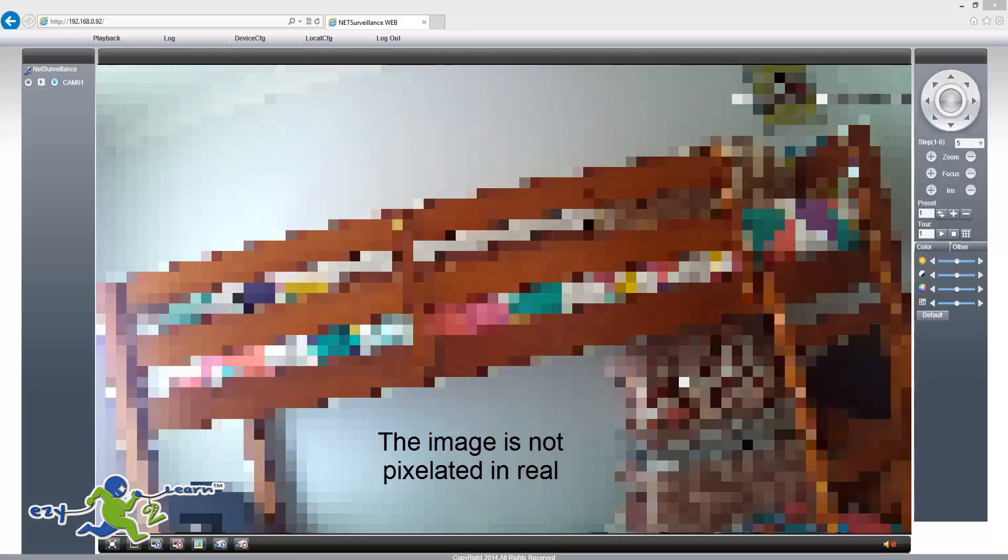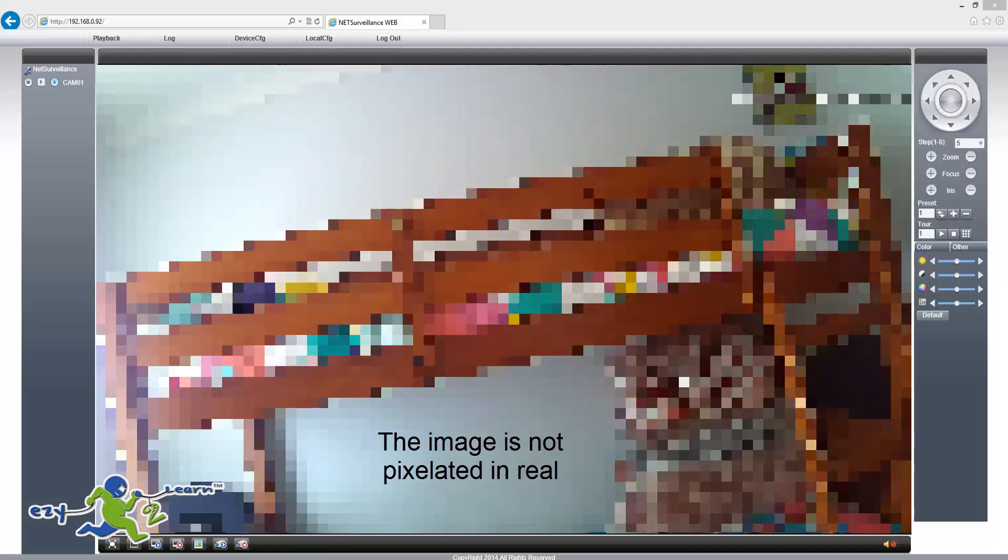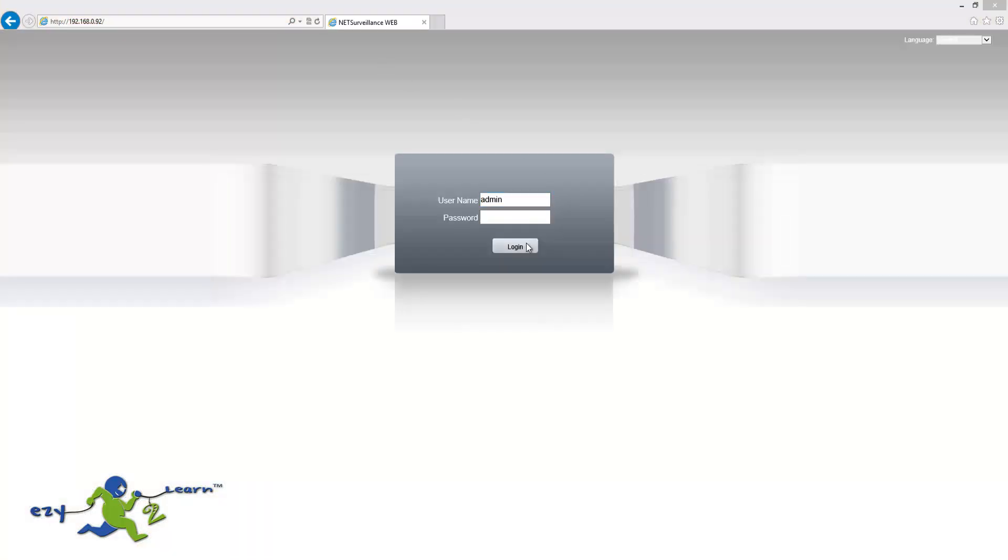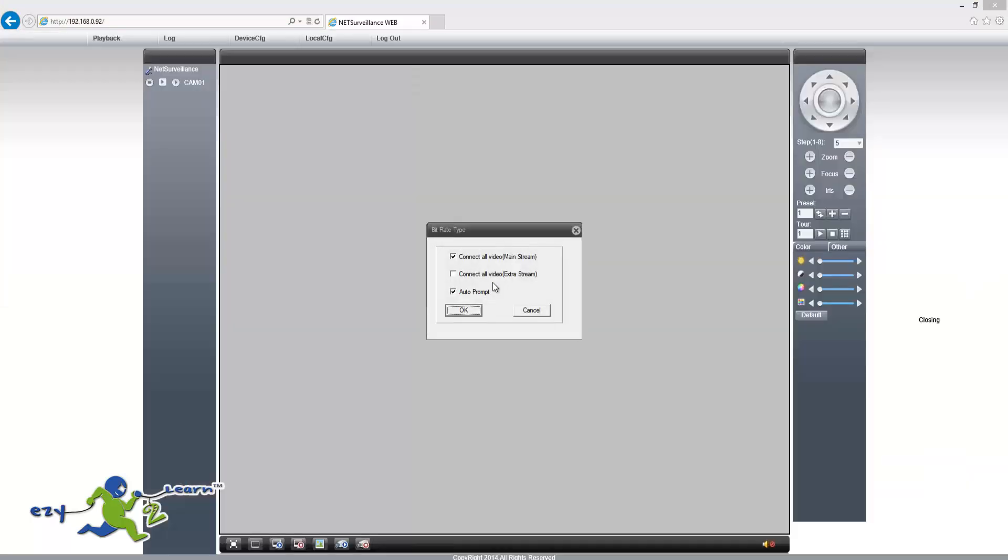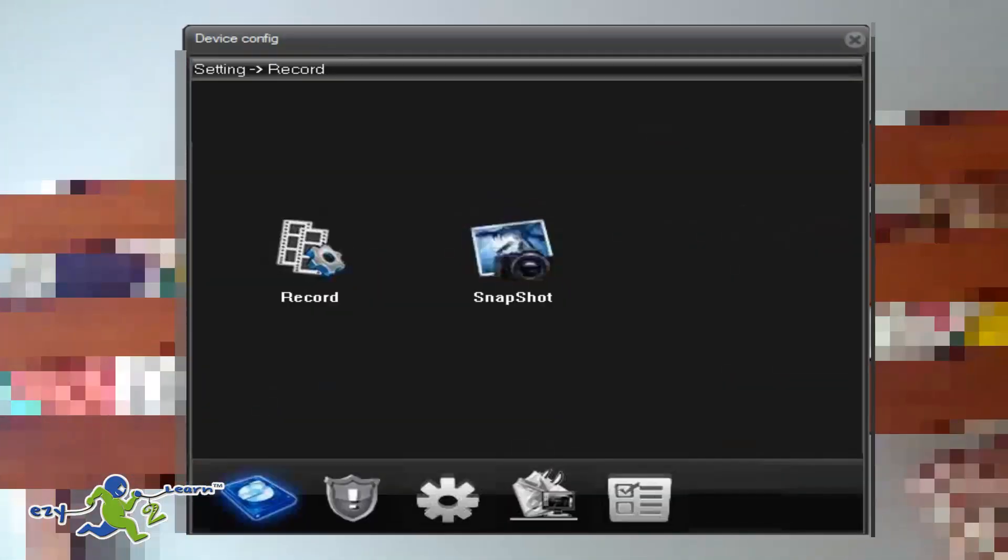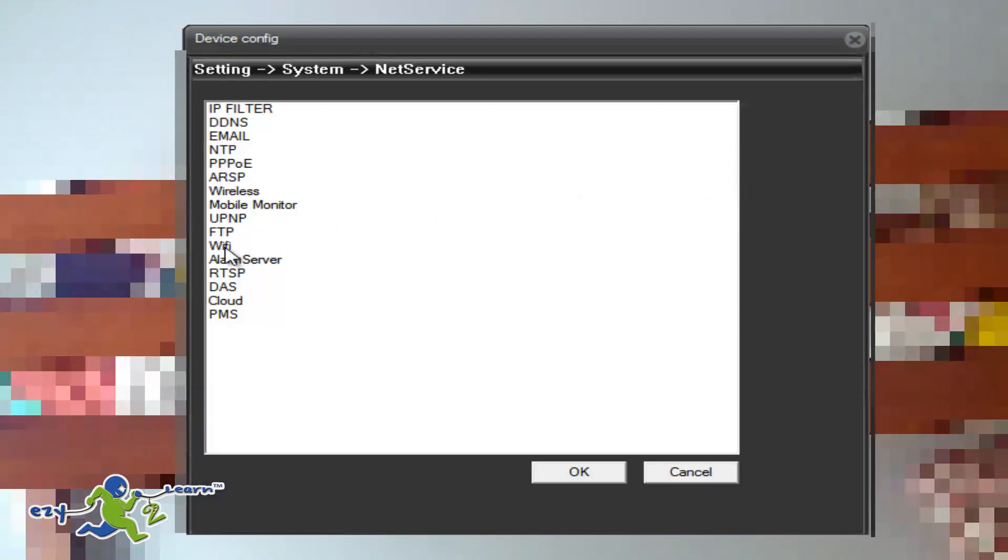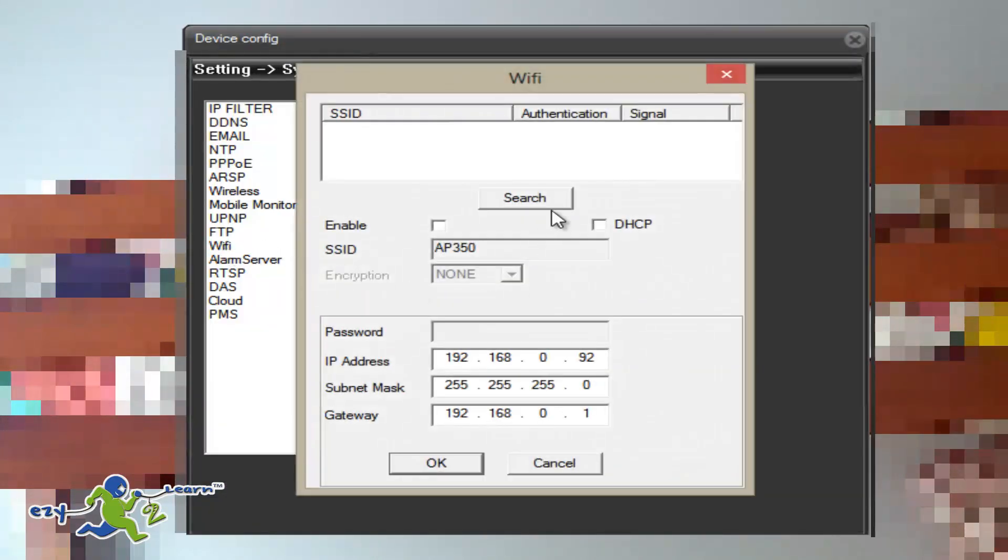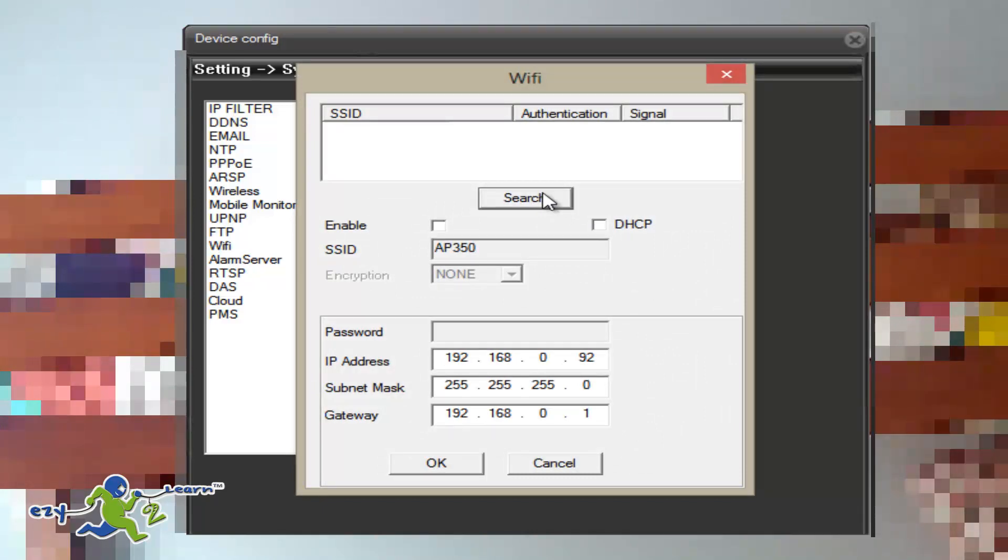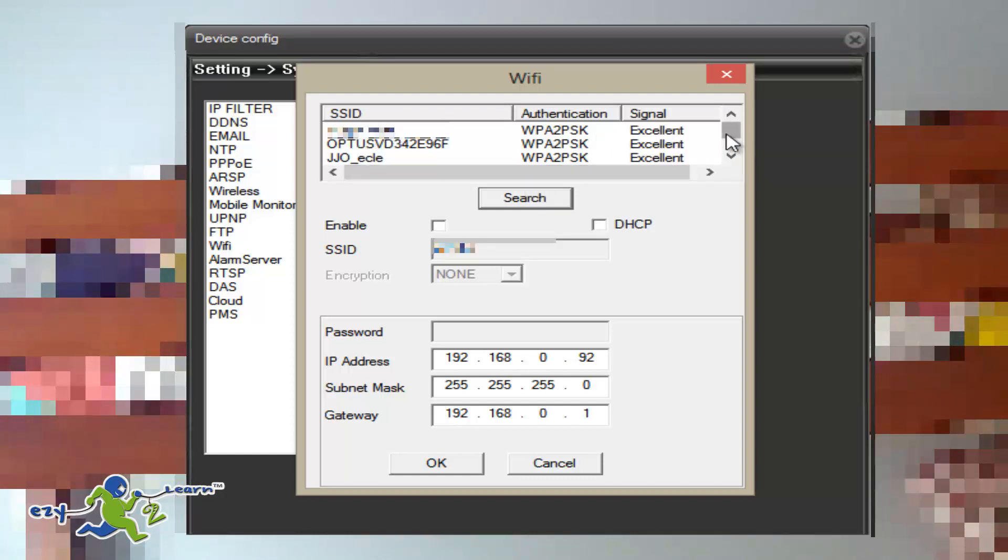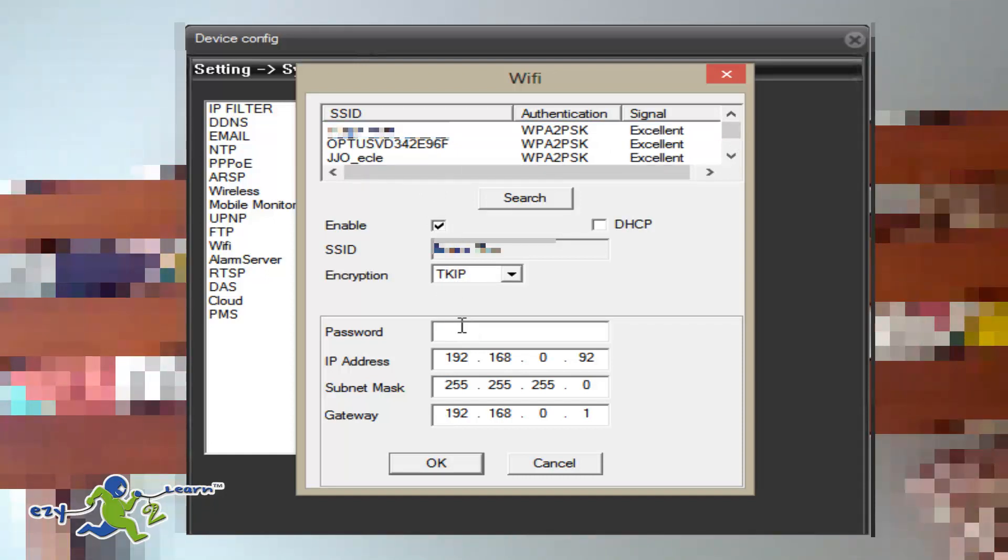Now I'm going to show you how to set up your WiFi connection so the camera can work wireless. I'm going to open my browser once again. I just closed it. I'm going to log in with my username and password for the camera. And at the top, you're going to click on device config. And once loaded up, you're going to click on system, and then net service, WiFi. And then you click on search.